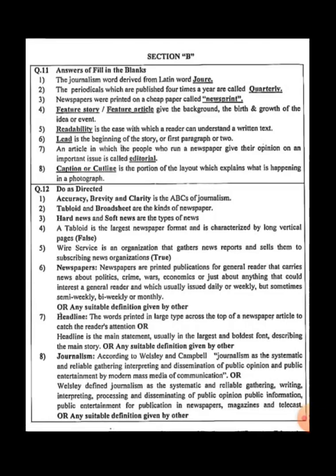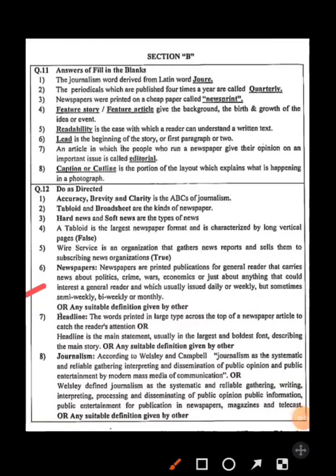What is a newspaper? A newspaper is a printed publication for the general reader that carries news about politics, crime, wars, economics, or just about anything that could interest a general reader, and which is usually issued daily or weekly, but sometimes semi-weekly, bi-weekly, or monthly. You may also write any other suitable definition.